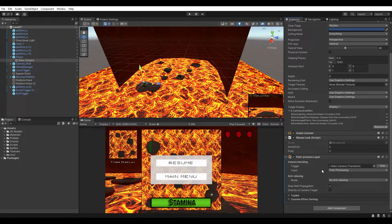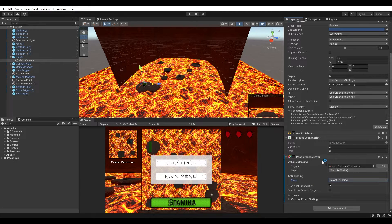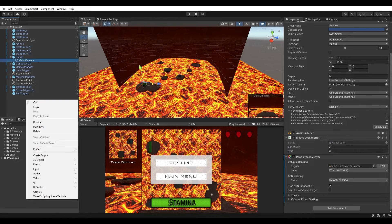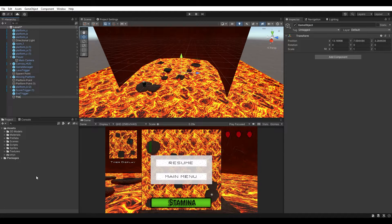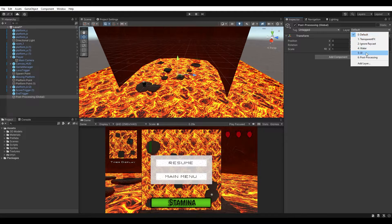Select the main camera again, scroll down, and change the layer variable to post-processing. That's all we need to do for the camera — you can leave everything else as default. There are anti-aliasing settings here, and all this stuff is also toggleable through code, but I'm just going to show you how to set everything up. Next, we need to create an empty object to attach our global post-processing settings to. Right-click in the hierarchy, select Create Empty, and call it 'post-processing global'. Reset its transform by right-clicking the transform component and clicking Reset, then change its layer to post-processing.